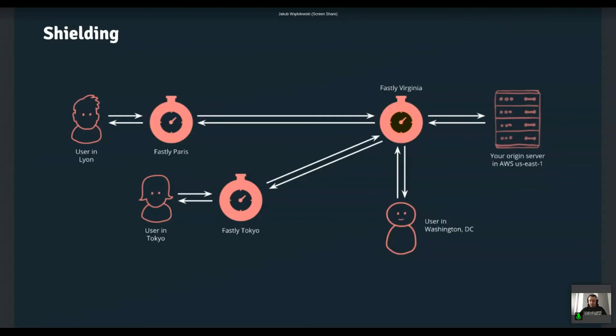Of course you may have like multiple shields and I mean like Virginia and let's say New York. And you can load balance between them, but typically like a single location is selected for each origin.